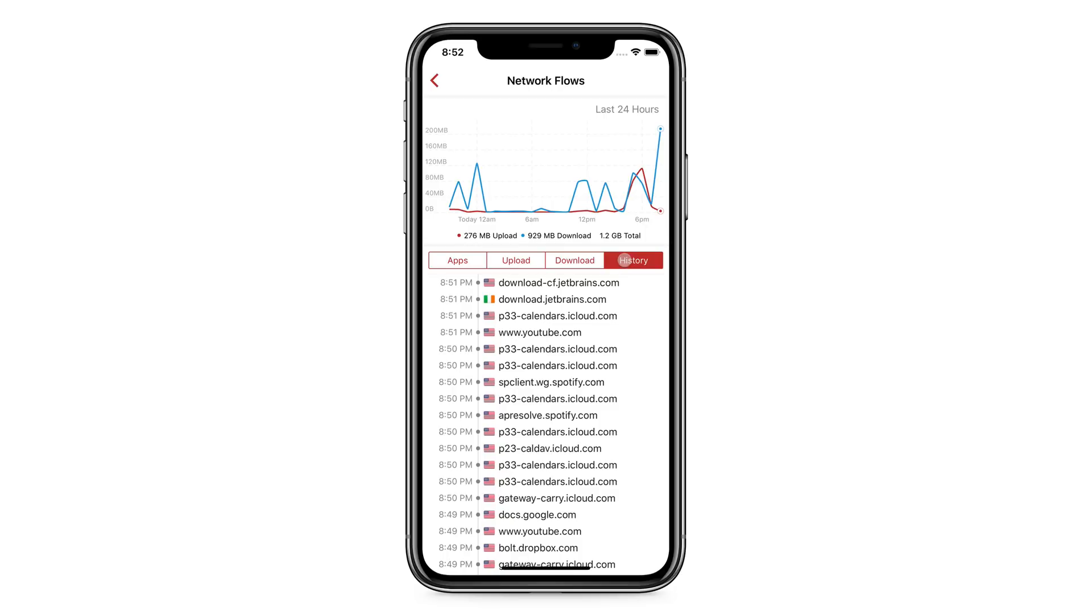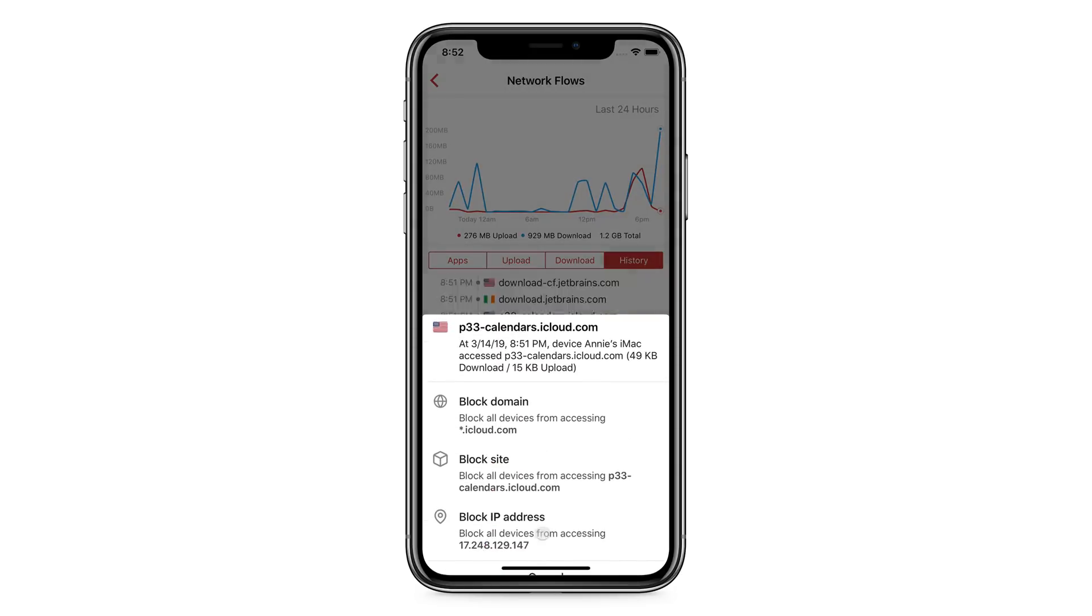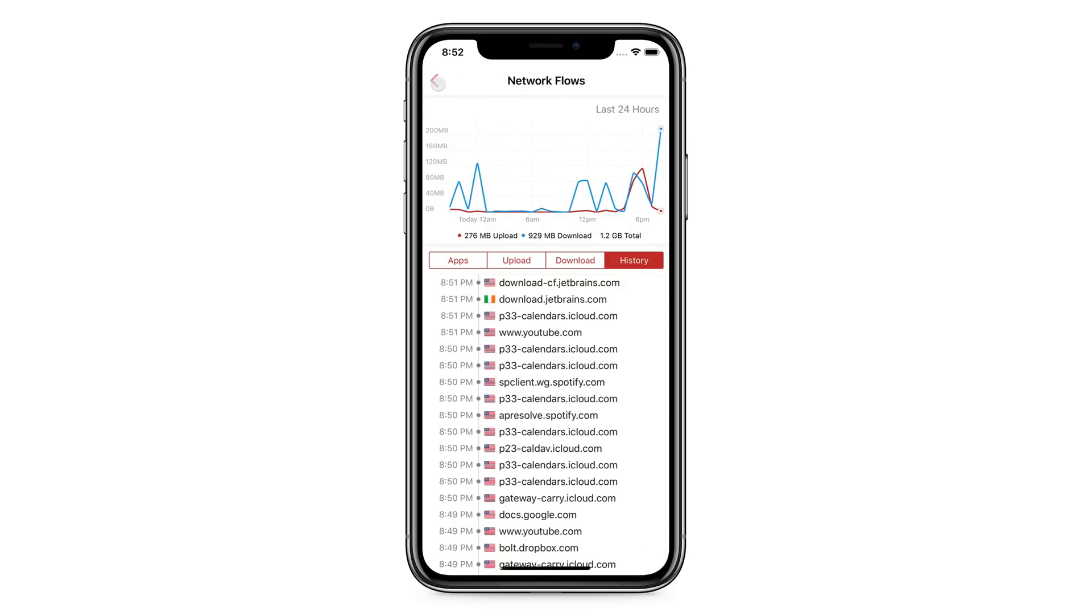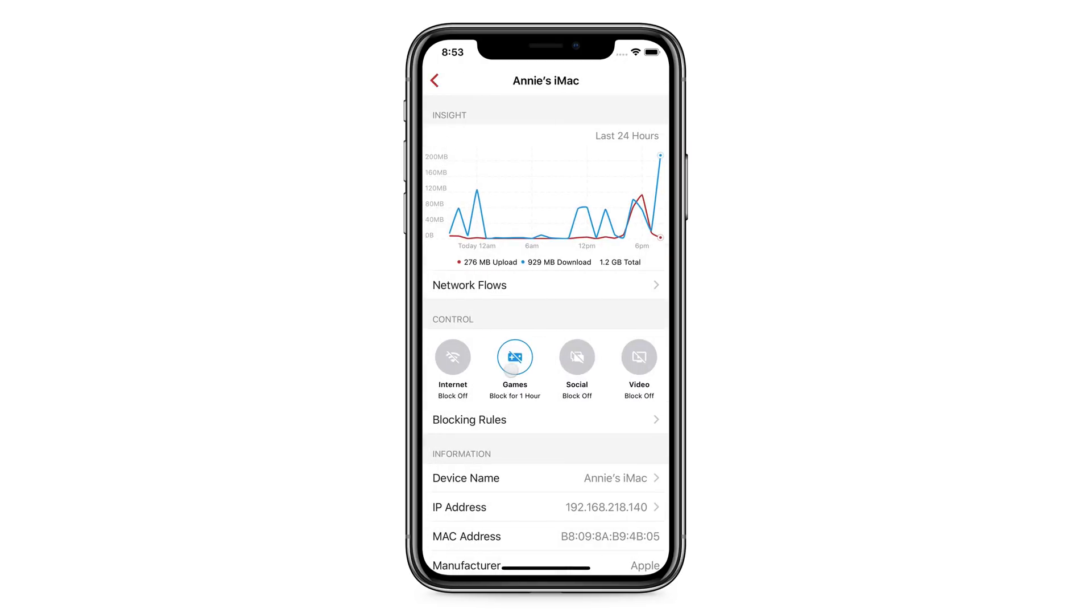From here, you can block the device from accessing certain sites, or you can block by activity type. It even gives you choices of blocking for just an hour, or blocking permanently.